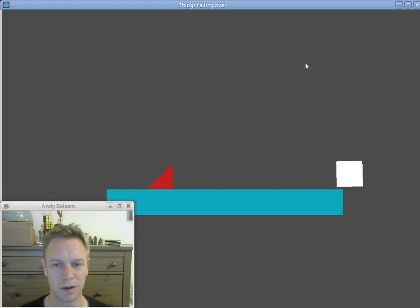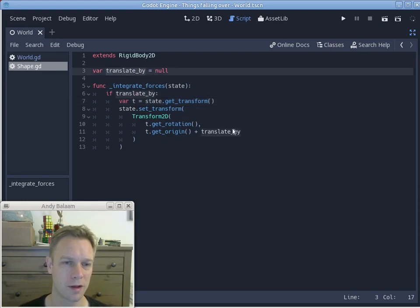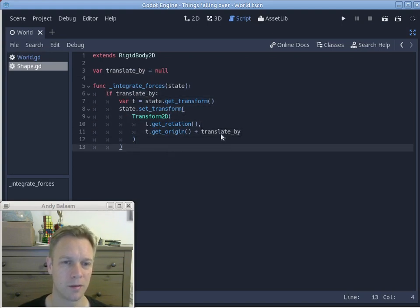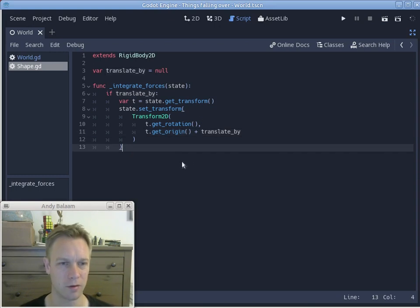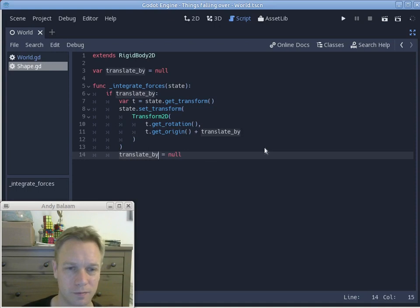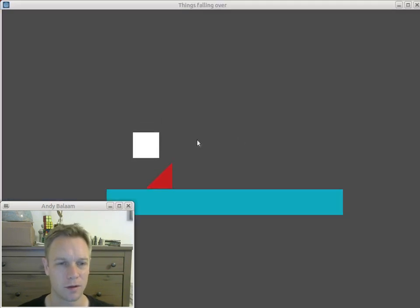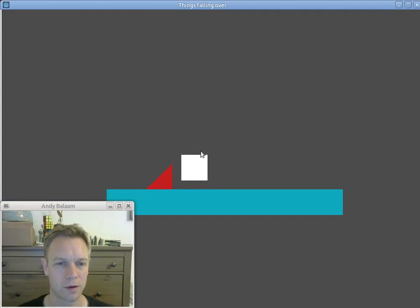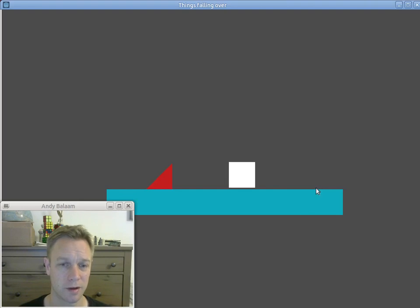There's a bug: when I let go and drag again, the object keeps moving in the same direction because translateBy is still set. Fix: after moving, set translateBy back to null so next time we won't get inside the if. Also, as we drag it around, it gets pulled downwards more and more strongly because gravity is still increasing its speed. We need to deal with that problem — we're constantly fighting gravity while dragging.